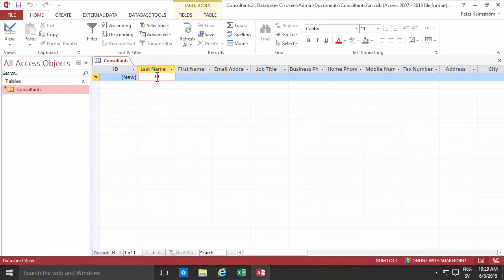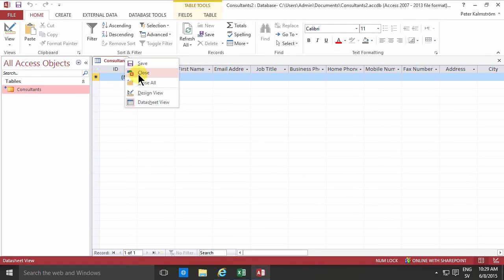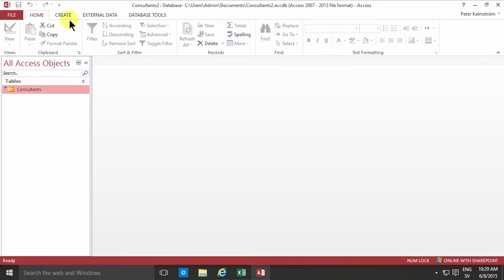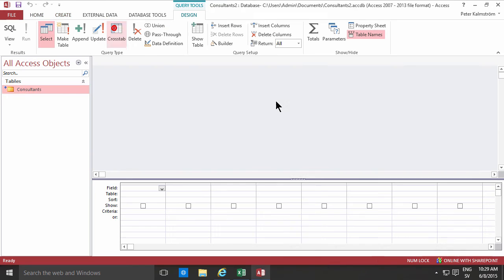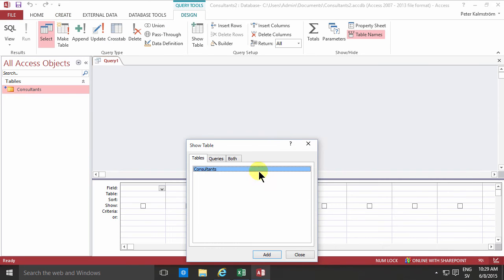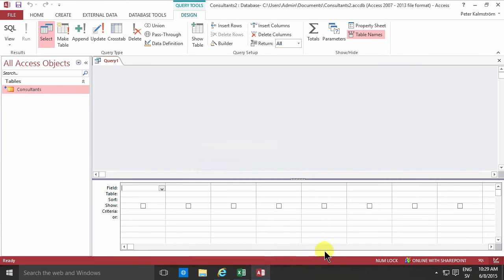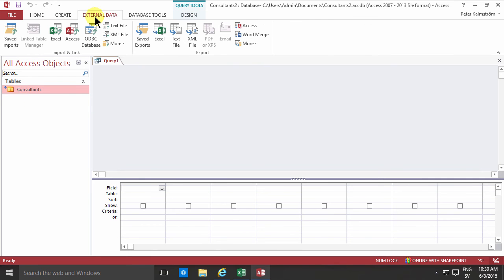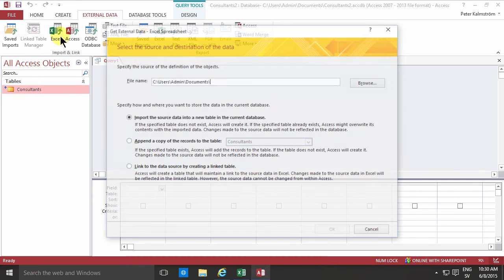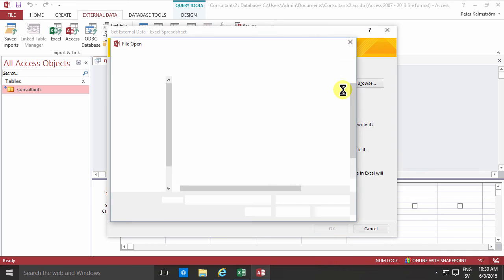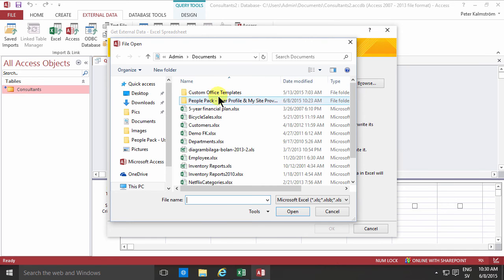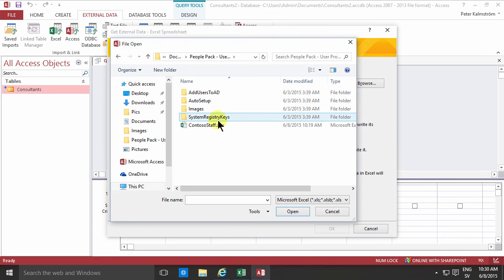I want to do that by creating a new query. And of course the data I want, I want to get that open first. Now the next thing that I want to do is go into external data and get data from an Excel list. This is in here, Contoso staff.